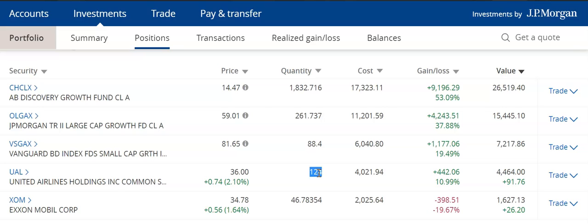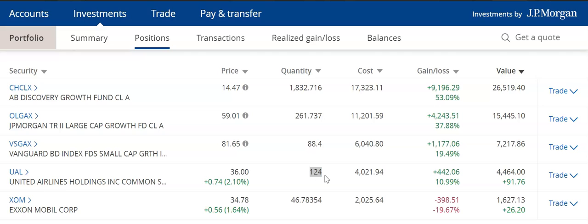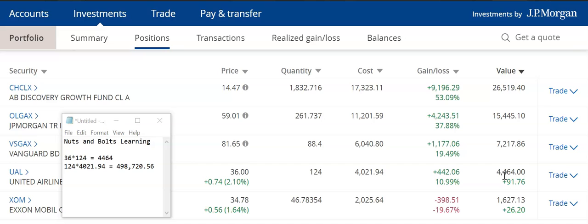If we look at the quantity, this is the amount that I have. When you look at the cost, something doesn't seem to add up right. If you do the calculation, the current price of $36 times the amount of stock that I have — the quantity — at 124 shares, that comes out to be the current value of $4,464. So, price times quantity gives you the current value. But if you do quantity times the cost, it gives you a different number: $498,720.56, and that doesn't show up anywhere here. So what is this cost number?